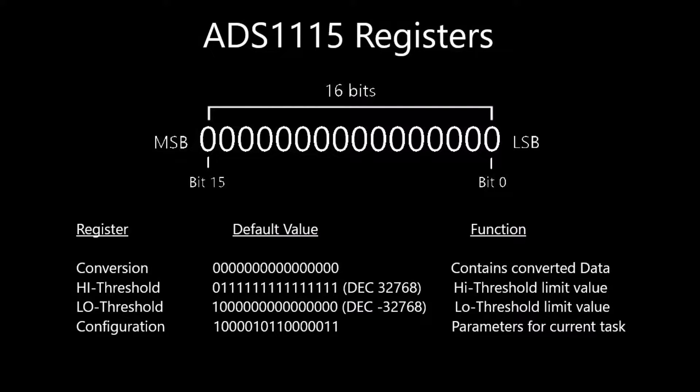A negative number only occurs when measuring the difference between two different inputs. Next we have the high-low thresholds, which can be programmed with an upper and lower value that determines when the alert ready pin should be activated. The configuration register contains the parameters in which the ADS 1115 operates. Each bit sets an option that instructs the ADC on the current task. The ADC will continue with its current instructions until they are changed, the ADC is power cycled, or it is reset.